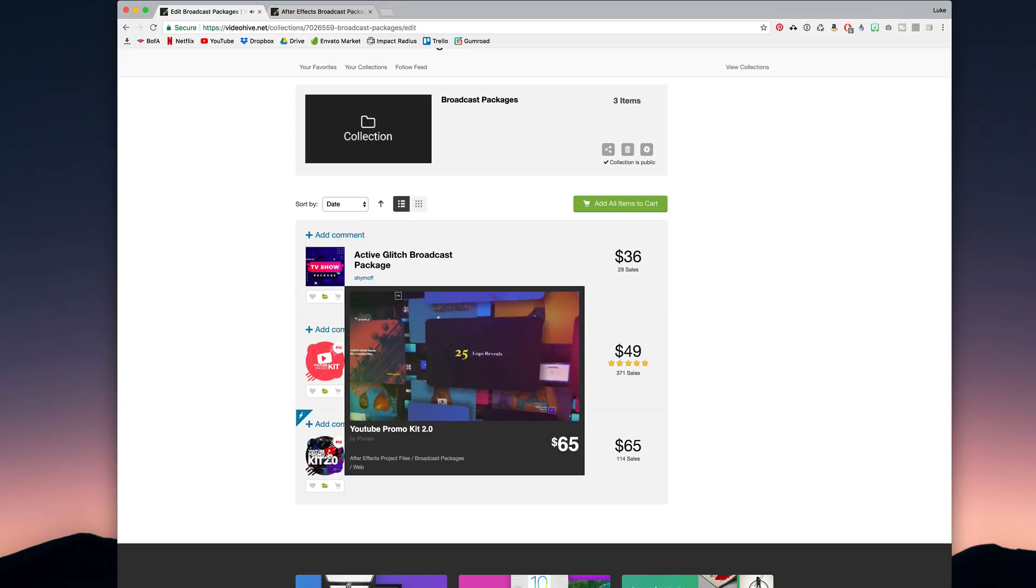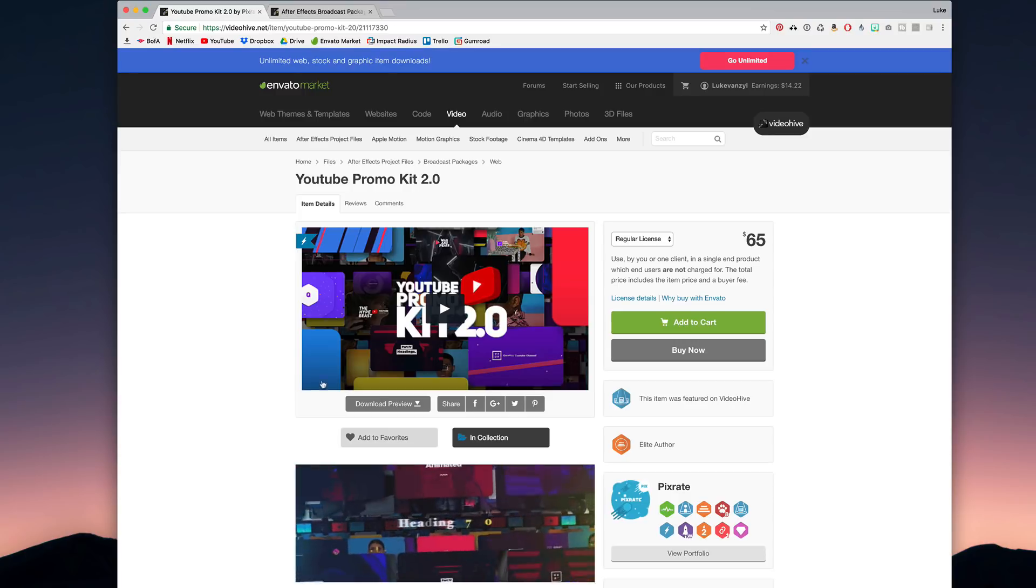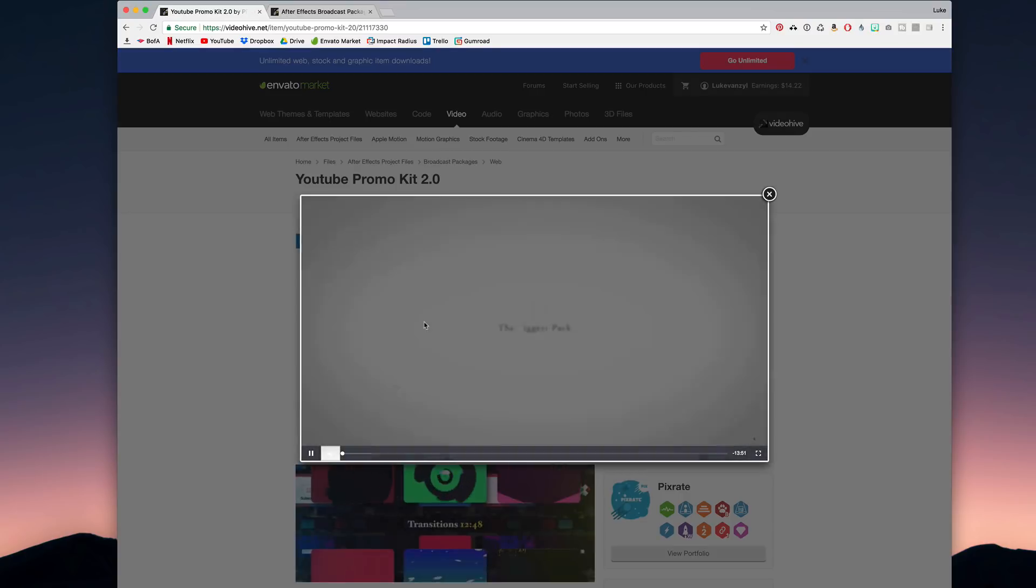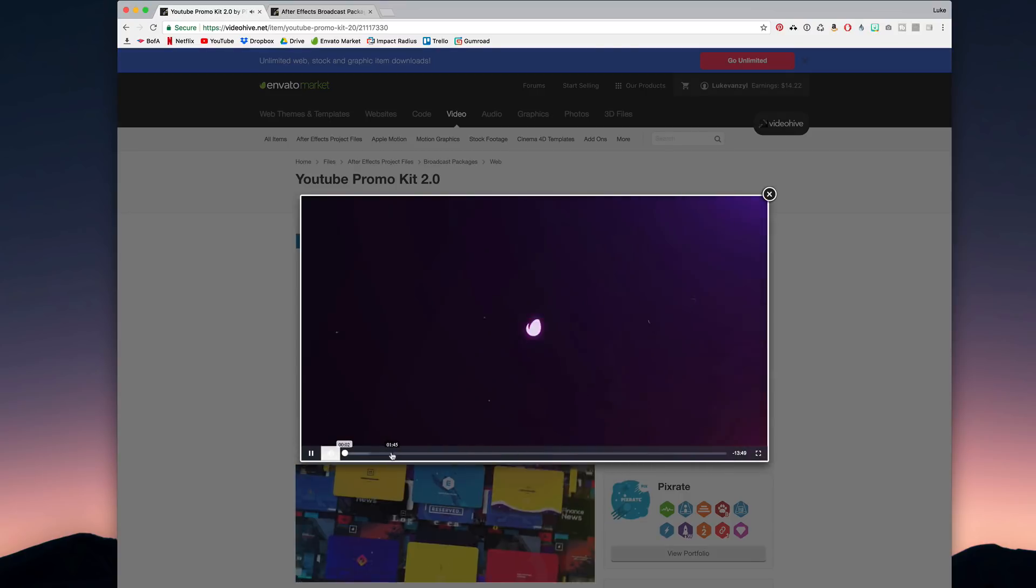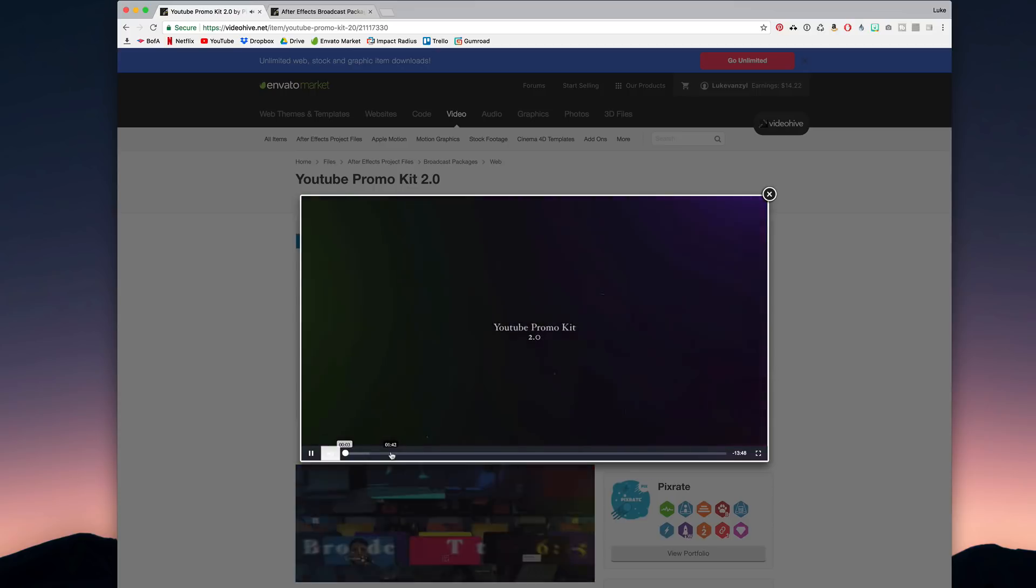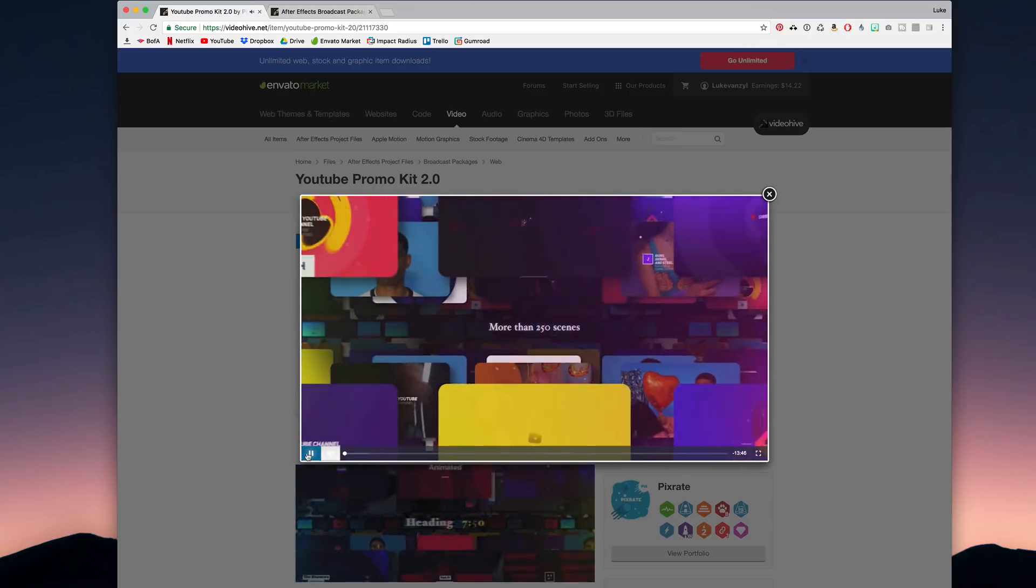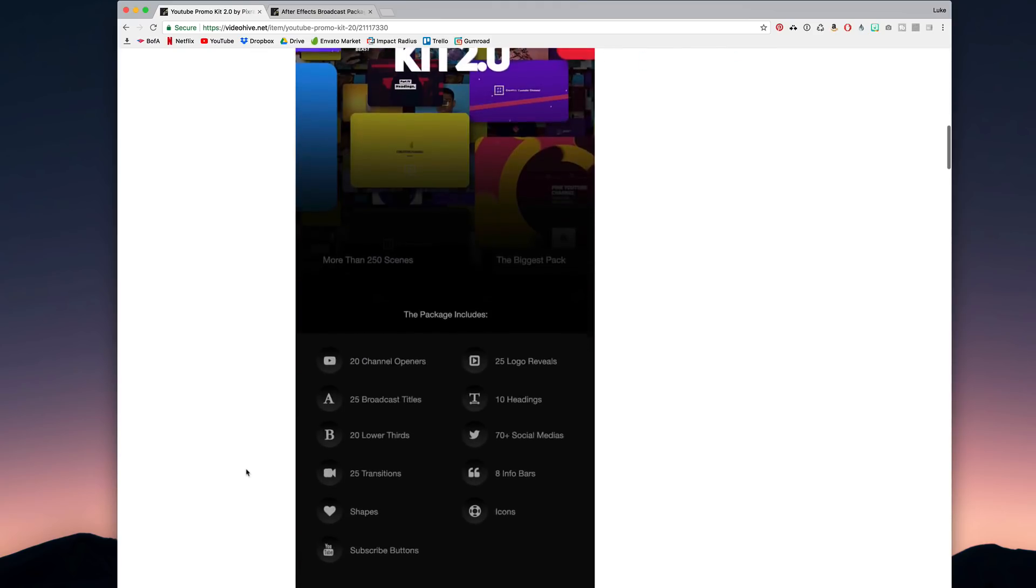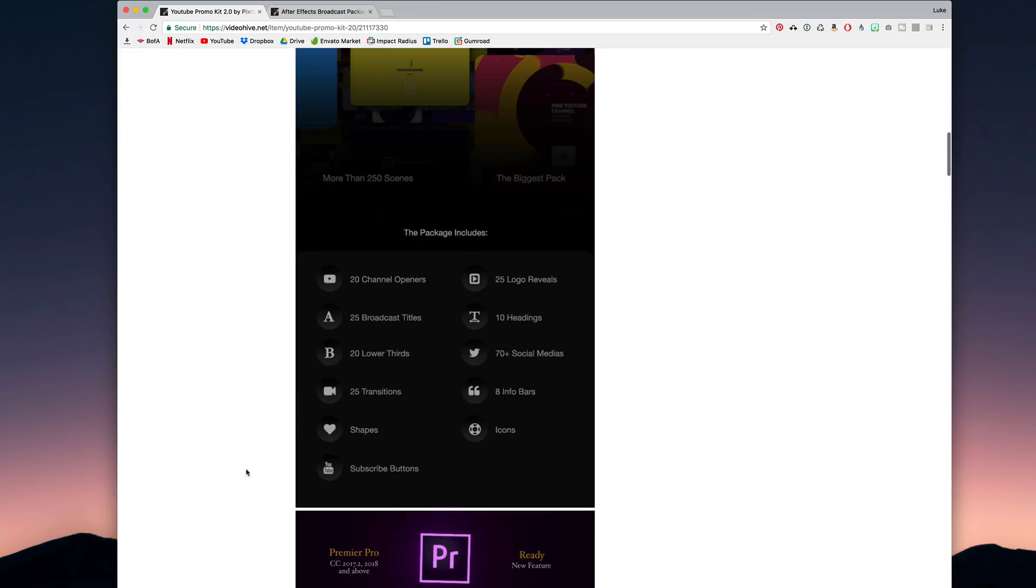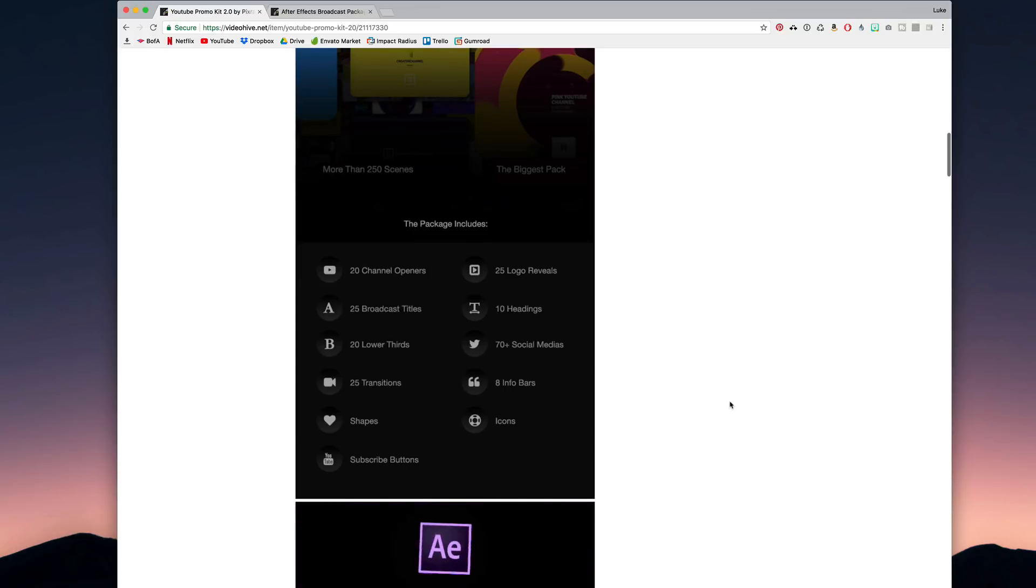So just looking at this one specifically, if I play this video it literally is 14 minutes long just demoing all the different effects that it has. So we don't have to watch that live of course, but if we scroll down it'll show you all of the things that it actually includes.